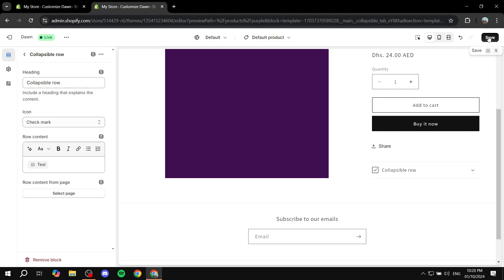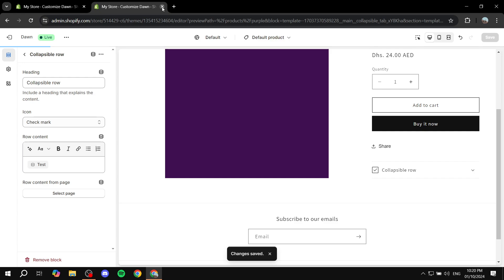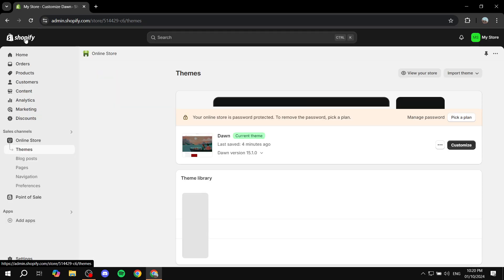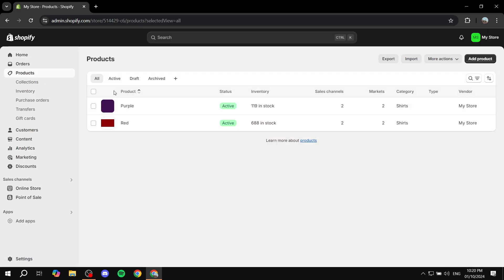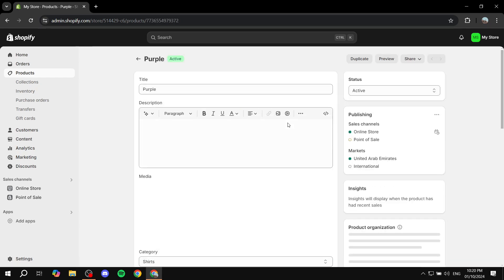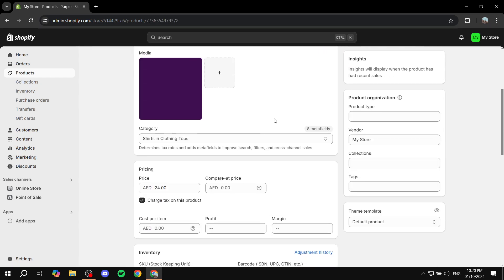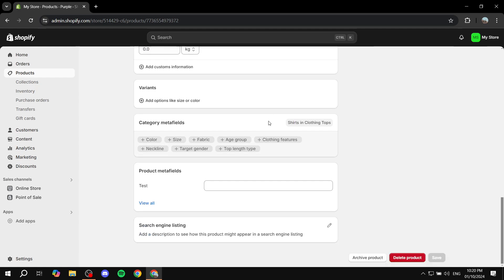And we should be almost done. So the next step, click on save. And we just want to exit out of here. And we want to go to the product section, click on the product that we want to add that meta field to. And then we just want to scroll down until we find this.